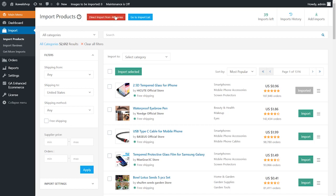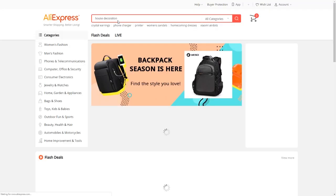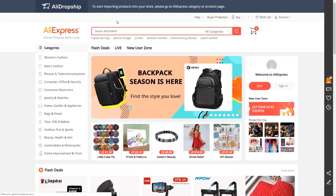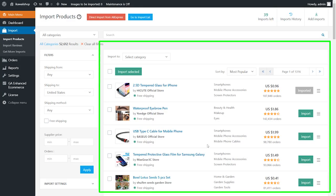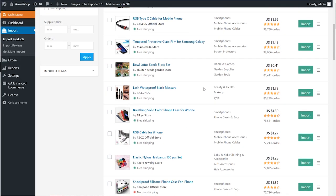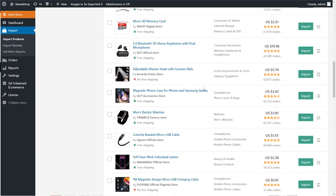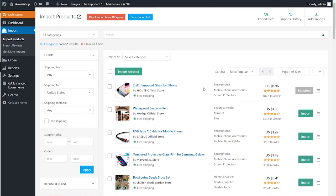There are two ways of adding products to your store: direct import from AliExpress and import of already edited products from AliDropship product database. These are AliExpress products as well, but they are picked and edited by our experts.